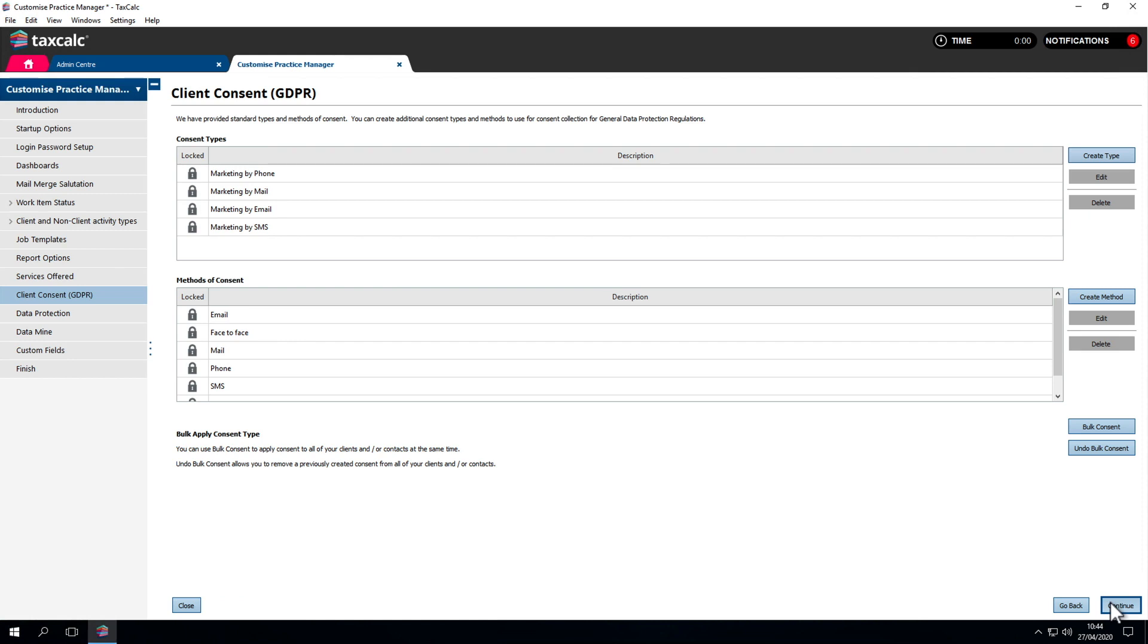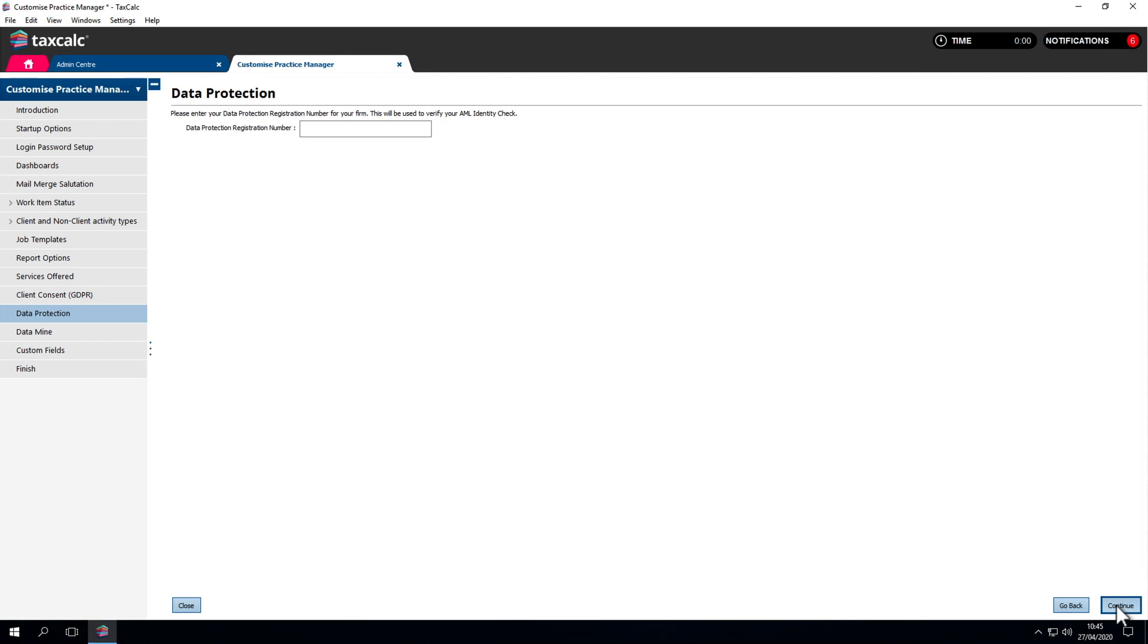In Client Consent, you can create additional consent types and methods for consent collection for the General Data Protection Regulations, or GDPR. You can enter your data protection registration number here, which also verifies your AML identity check.